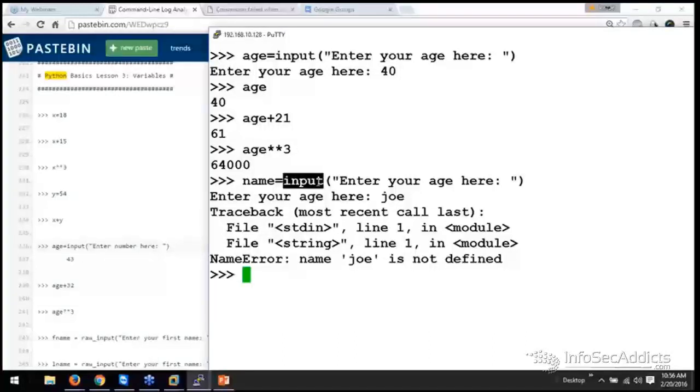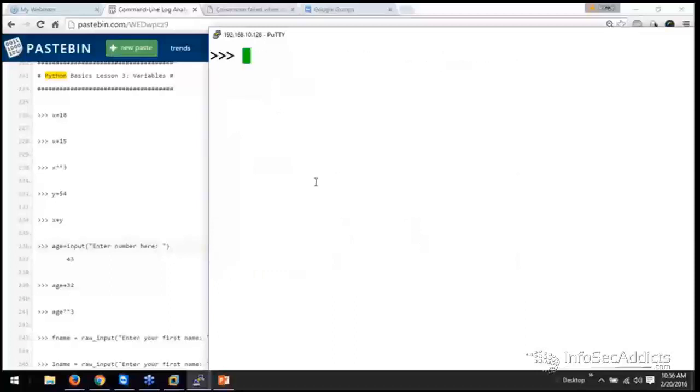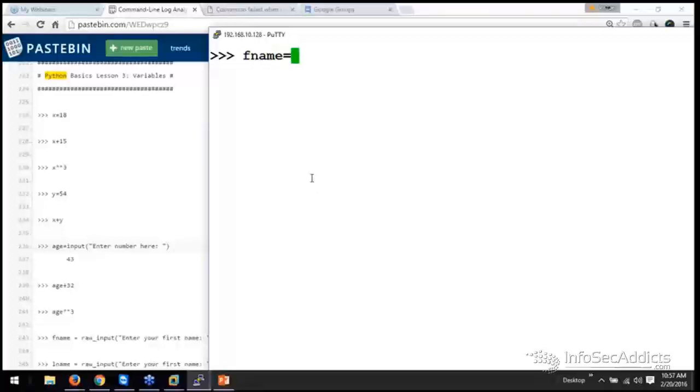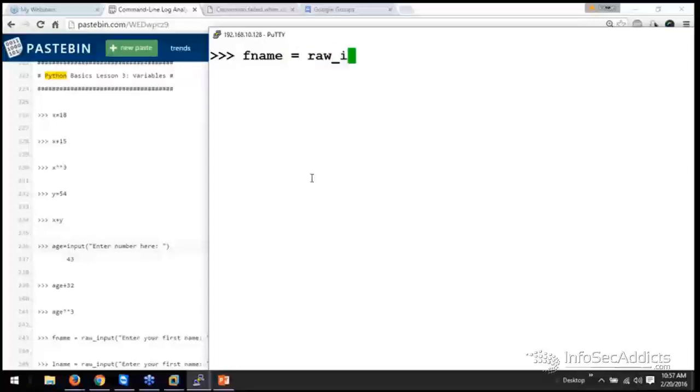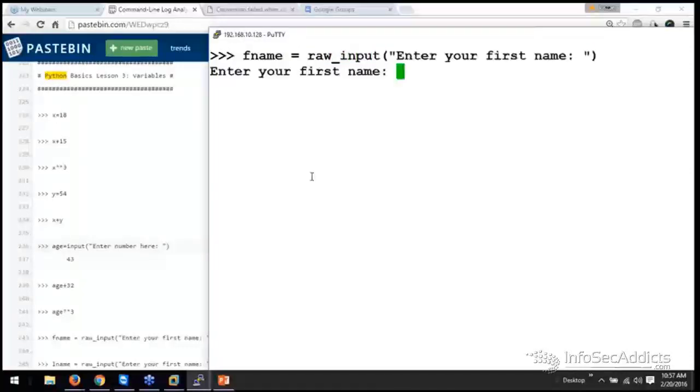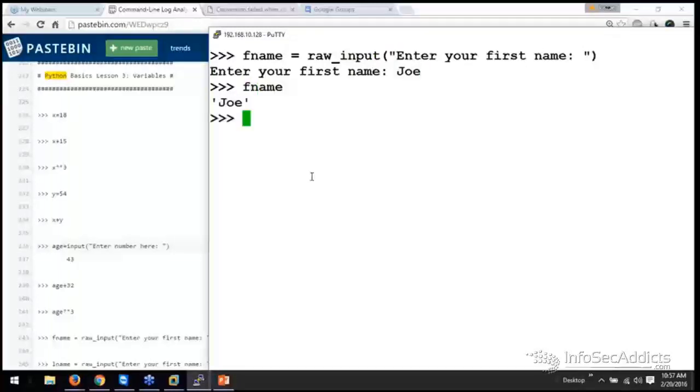Raw input is how you'll do numbers. So, if I want to take in your first name, it's going to be raw underscore input. Now it took it.